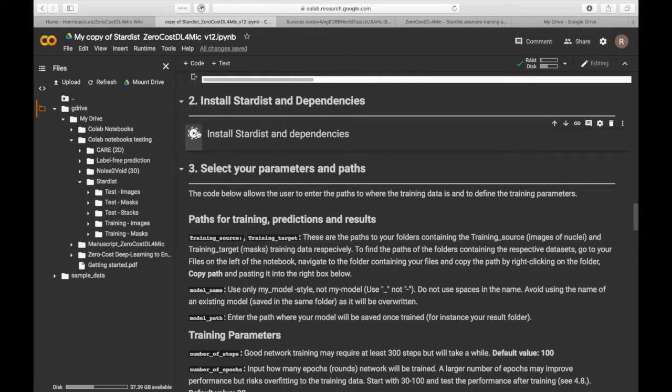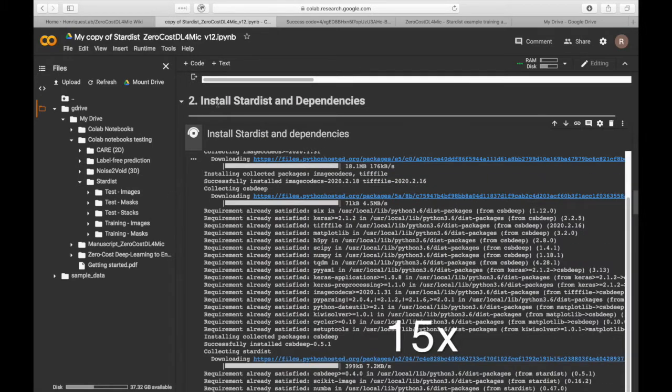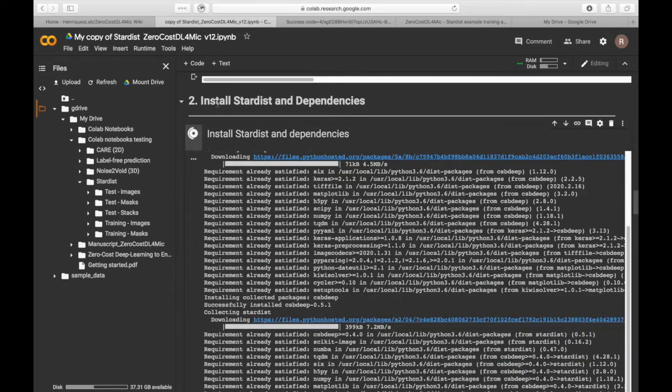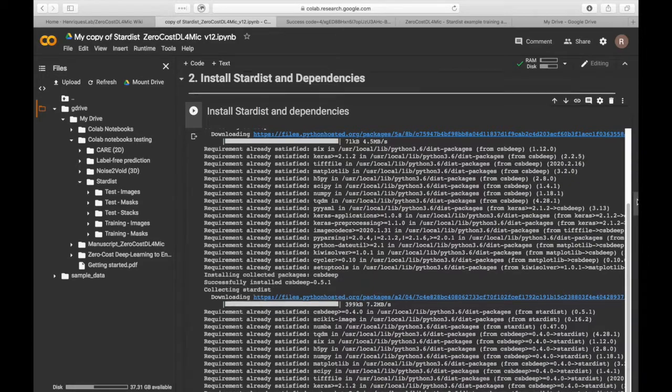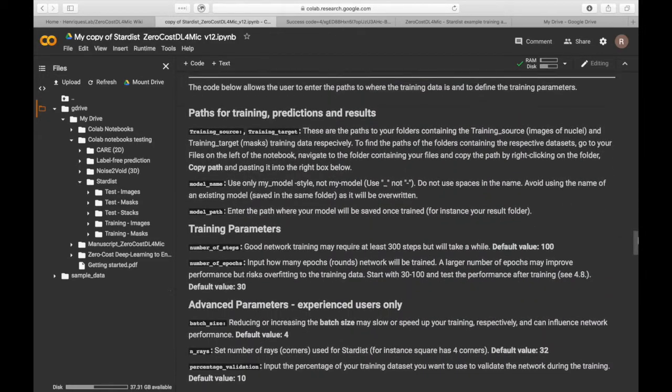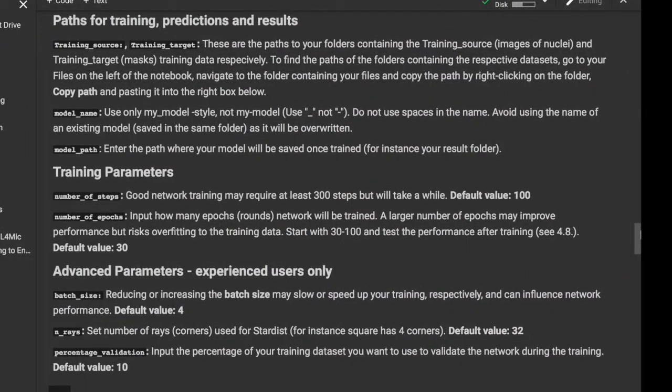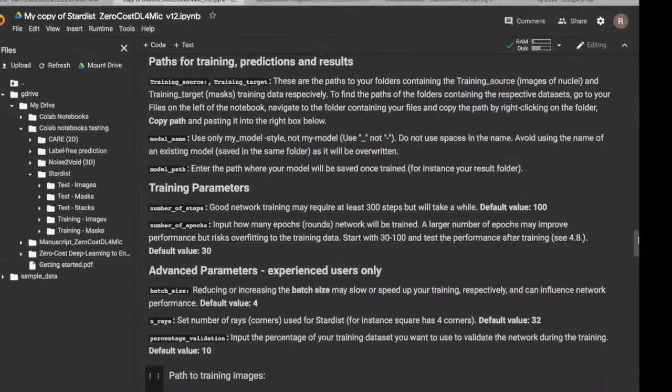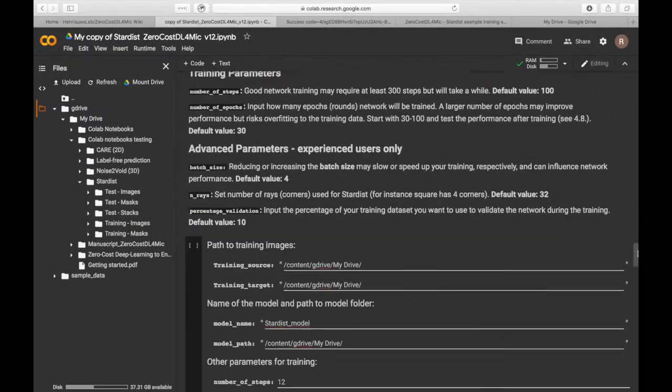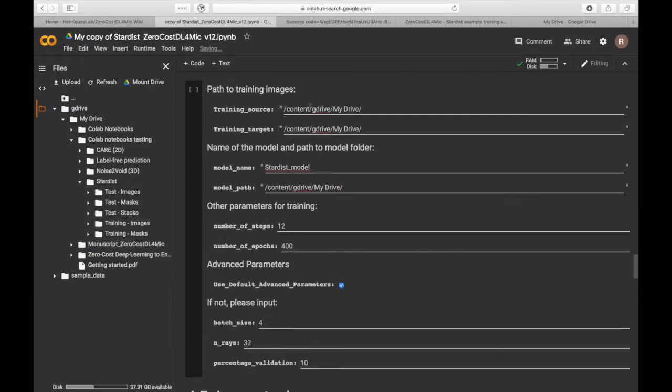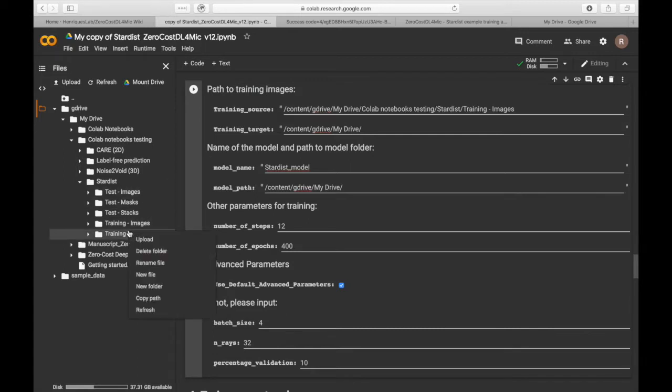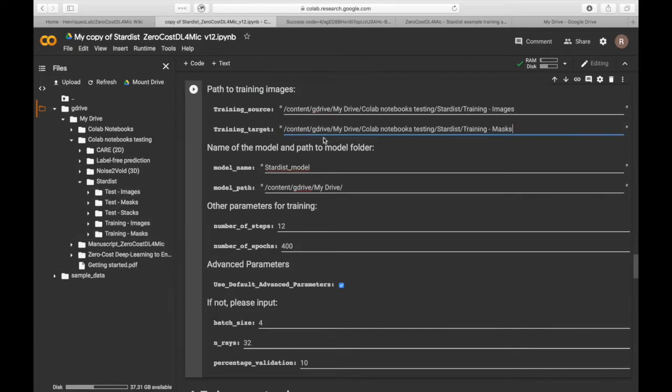Now, let's install Stardist and its dependencies. The next step is to set the location of the folders where the training dataset lies and then set the training parameters. You can get the local path to your training folders by right-clicking onto the folder of interest and then Copy Path.